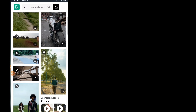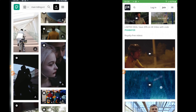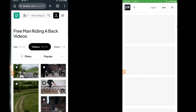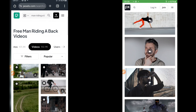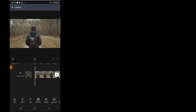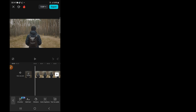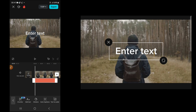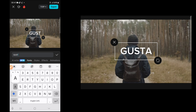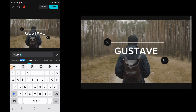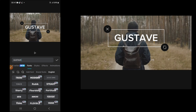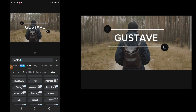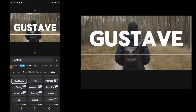First, get your videos — you can get free stock videos from Pexels or Pixabay. Then open CapCut and import the video. Now write your text and choose any font you like.